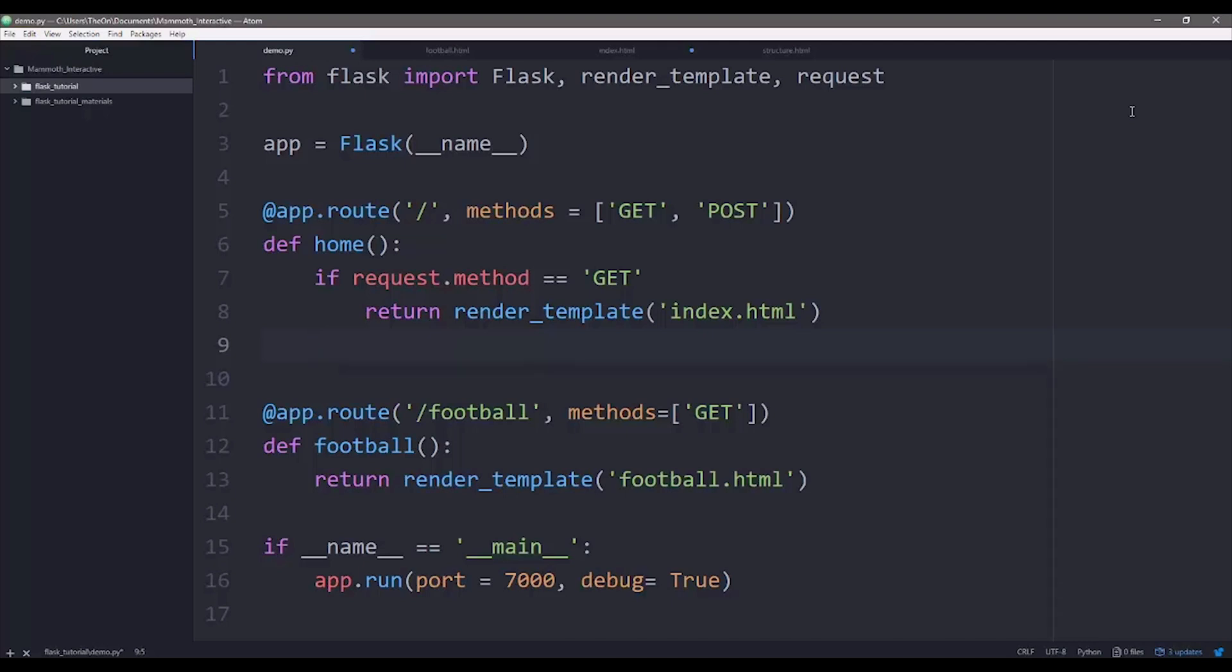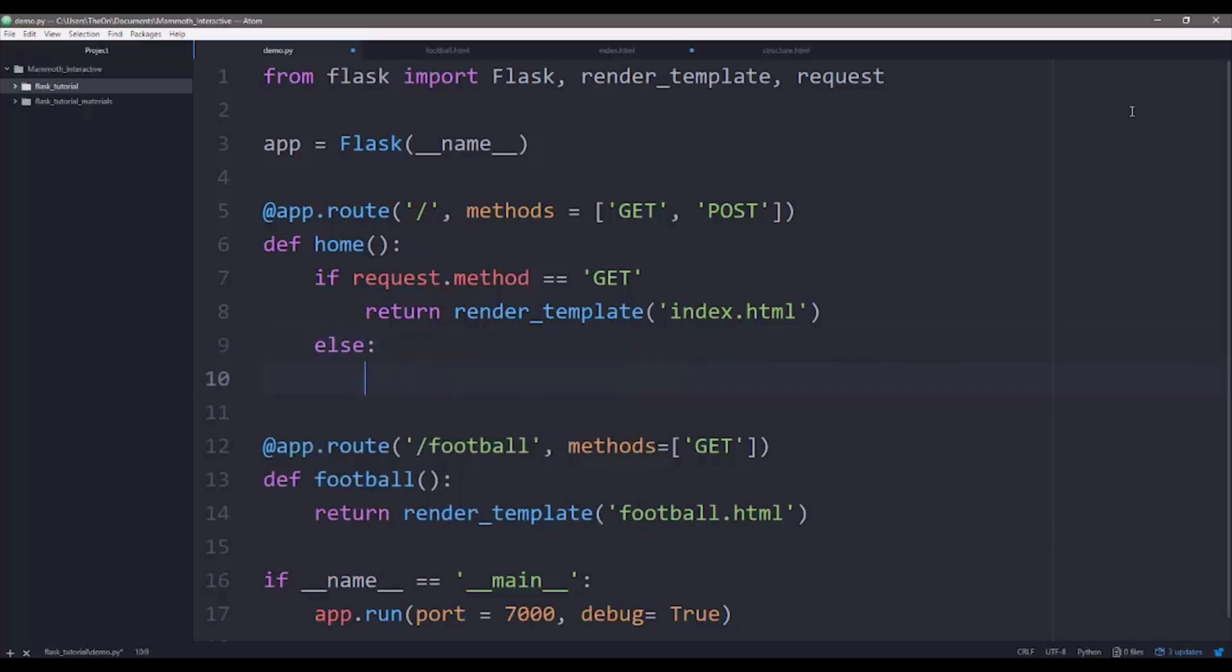And if we're not getting a GET request, we'll be getting POST request. So else, just pause here for a moment. We're going to work on the index.html so that we know what to do with the POST request.